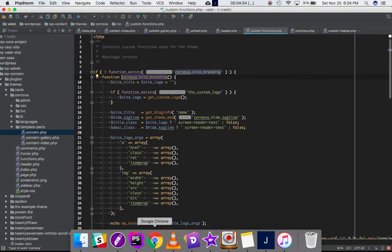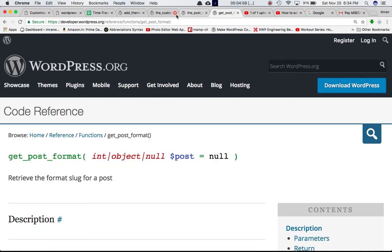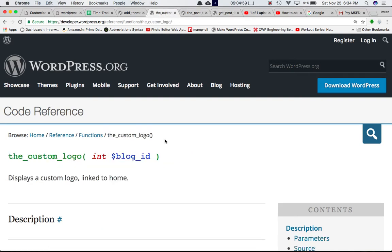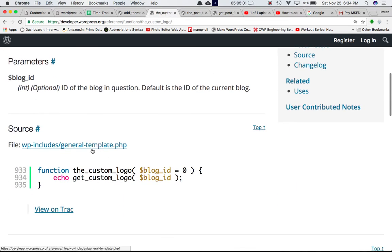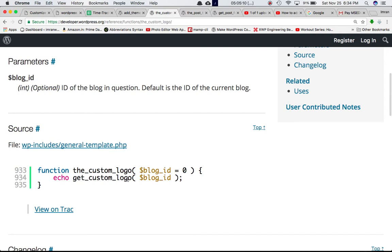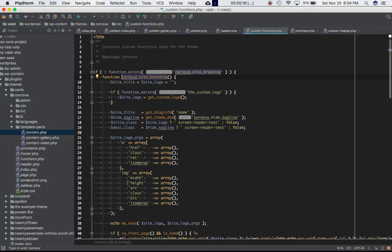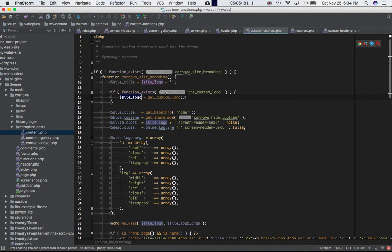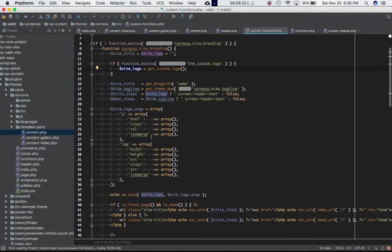So if you go on to the_custom_logo and you see where it's defined, you can see that the_custom_logo function is doing nothing but going ahead and displaying the get_custom_logo function. So it's going to echo out what is returned out of the get_custom_logo function. That's what we're doing over here: site logo is equal to get_custom_logo, so this will contain the logo of the site, whatever has been set in the customizer in the site identity section.